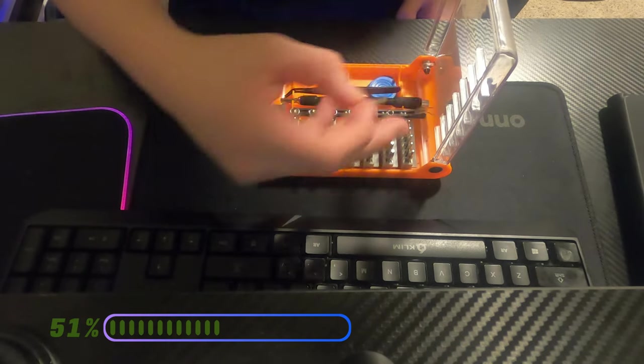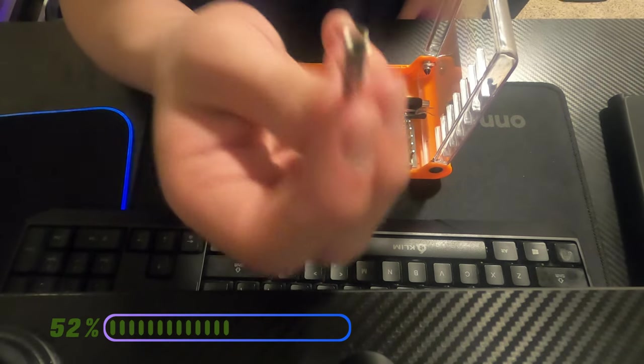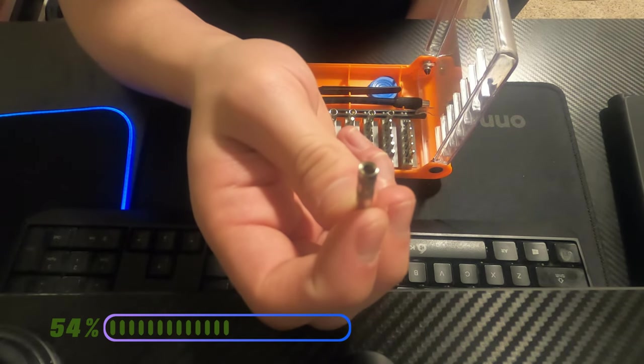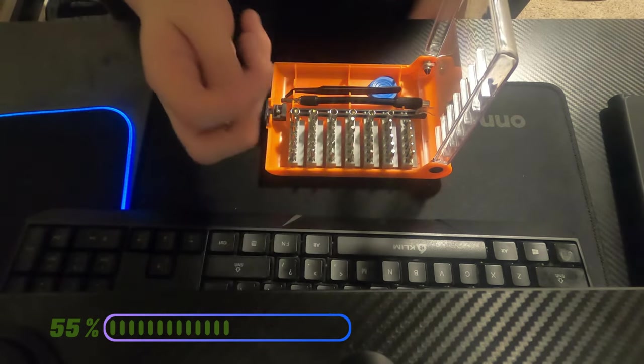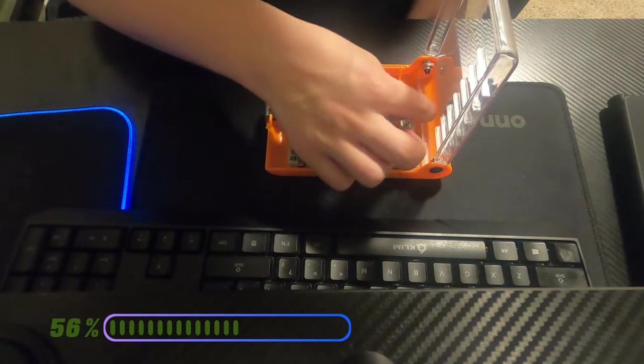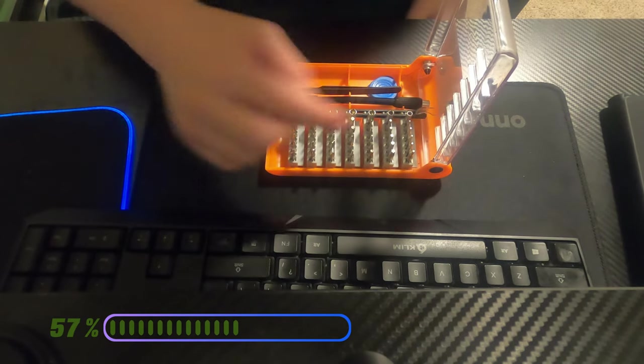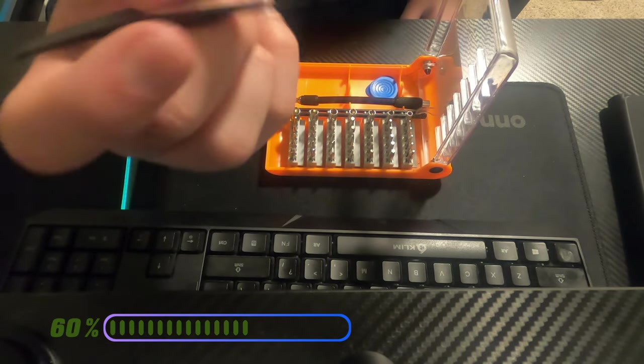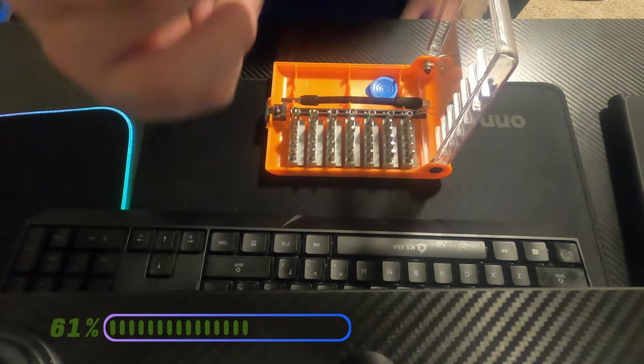So it has also additions for even tinier ones. Which I don't know why you would need it because, holy crap, this has a bunch of tiny ones. Even has, in case you lose them, this.